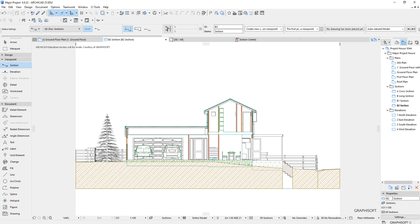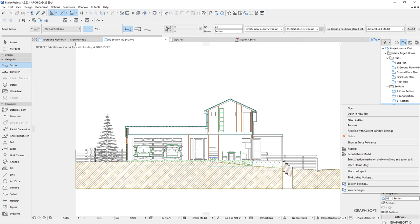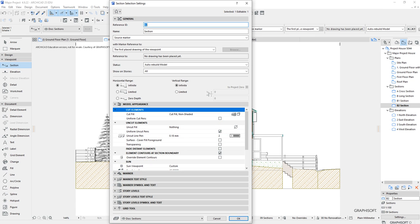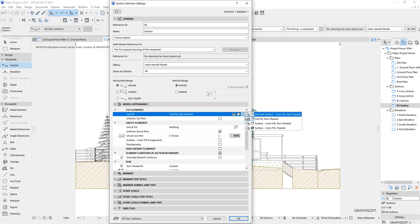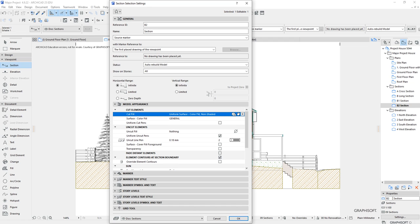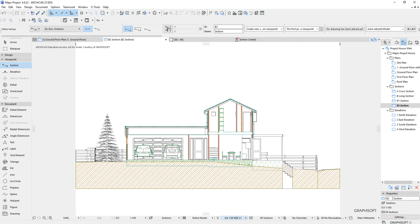The first approach I've only discovered recently. Right click in the section view and at the bottom look for section settings — not view settings. Open that up and find where it talks about cut elements. It says 'cut fill non-shaded', so click that and from the pop-out choose 'uniform surface'. This makes Archicad treat anything cut through with the same surface patch pattern or fill.